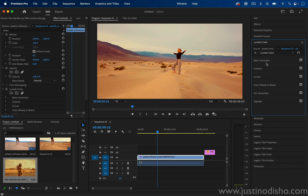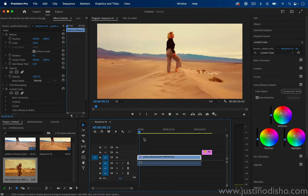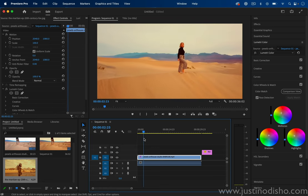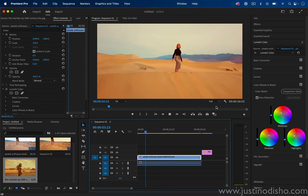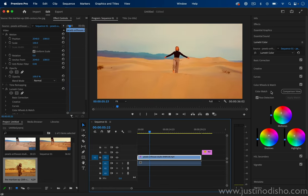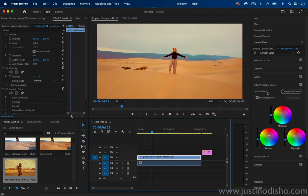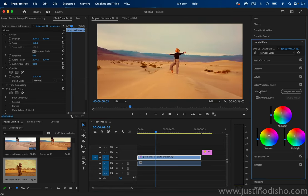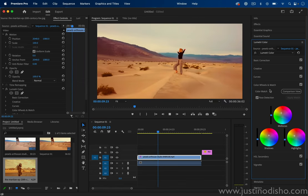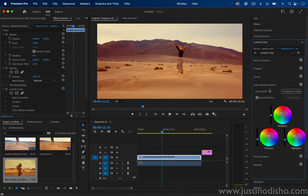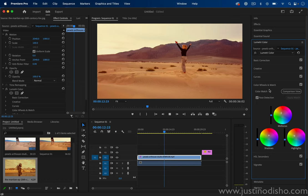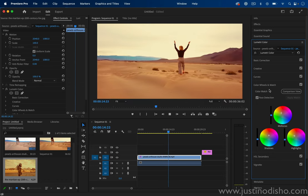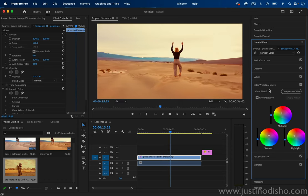But this has been a very quick tutorial tip on how to steal any color grading look in just a few seconds using this color matching tool in the Lumetri Color panel. My name is Justin Odisho. Thanks so much for watching, and you can check out hundreds of more videos for free in the playlist on my channel.